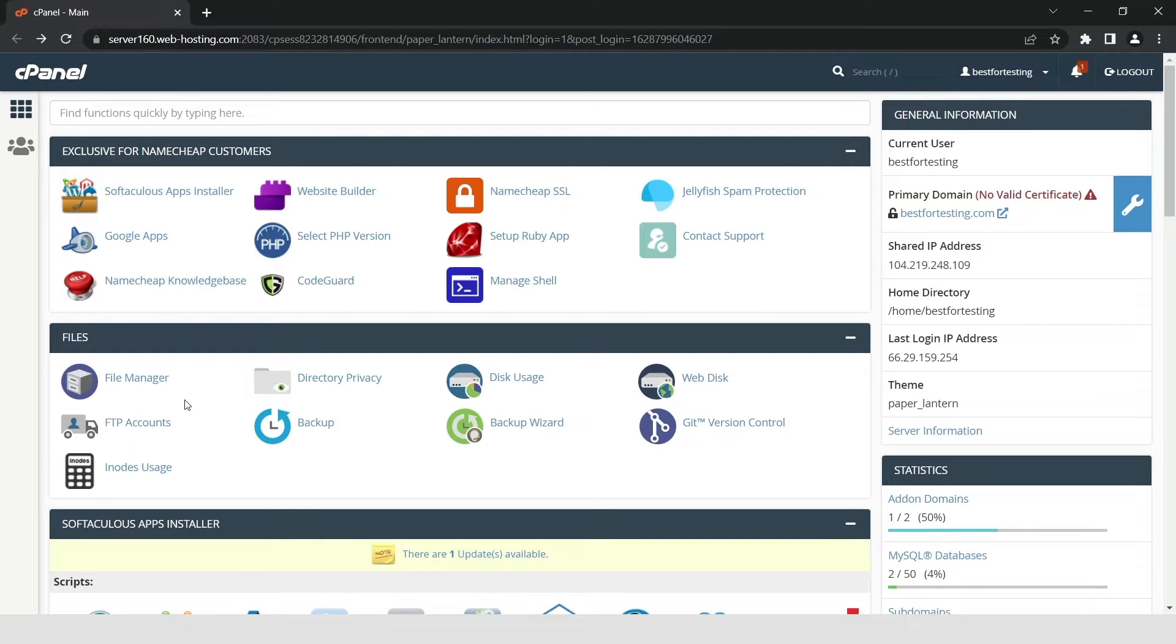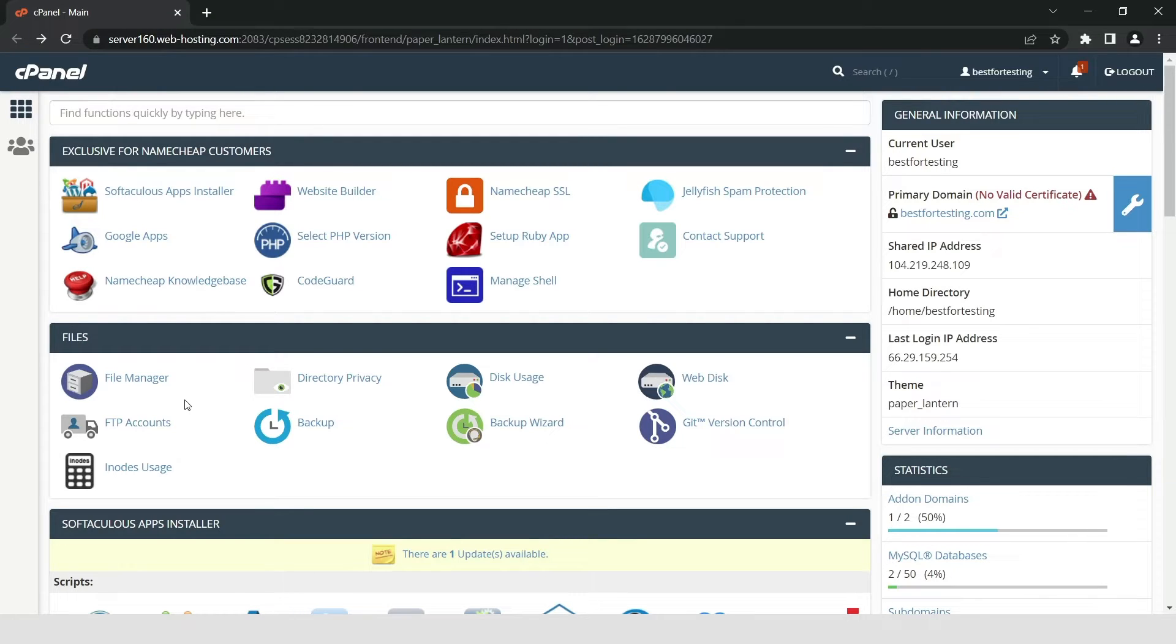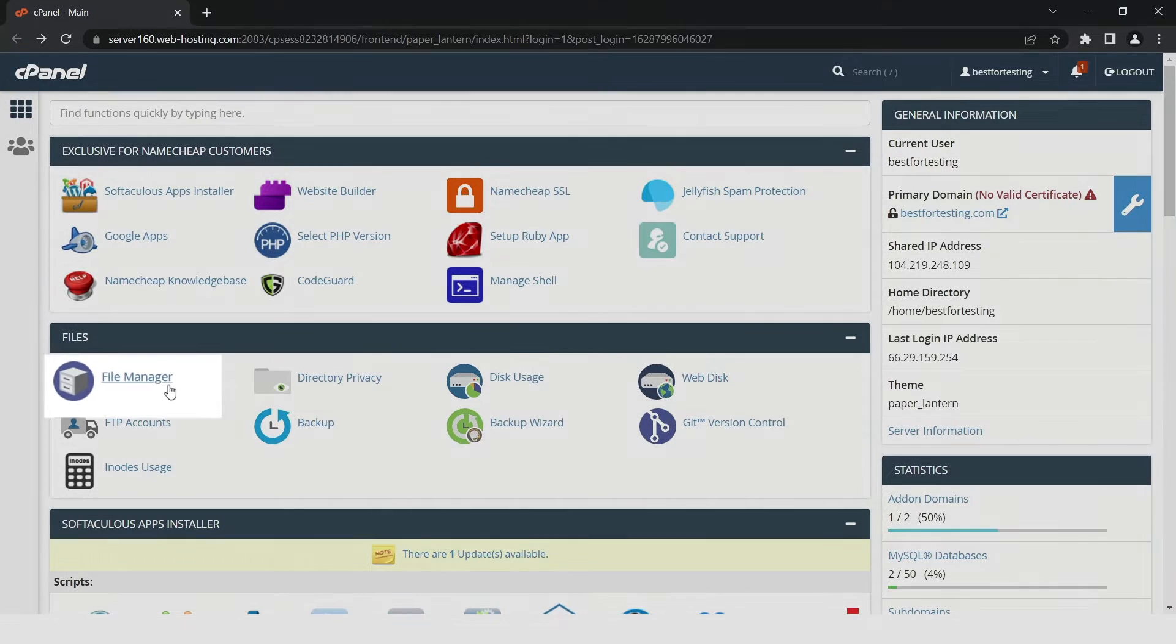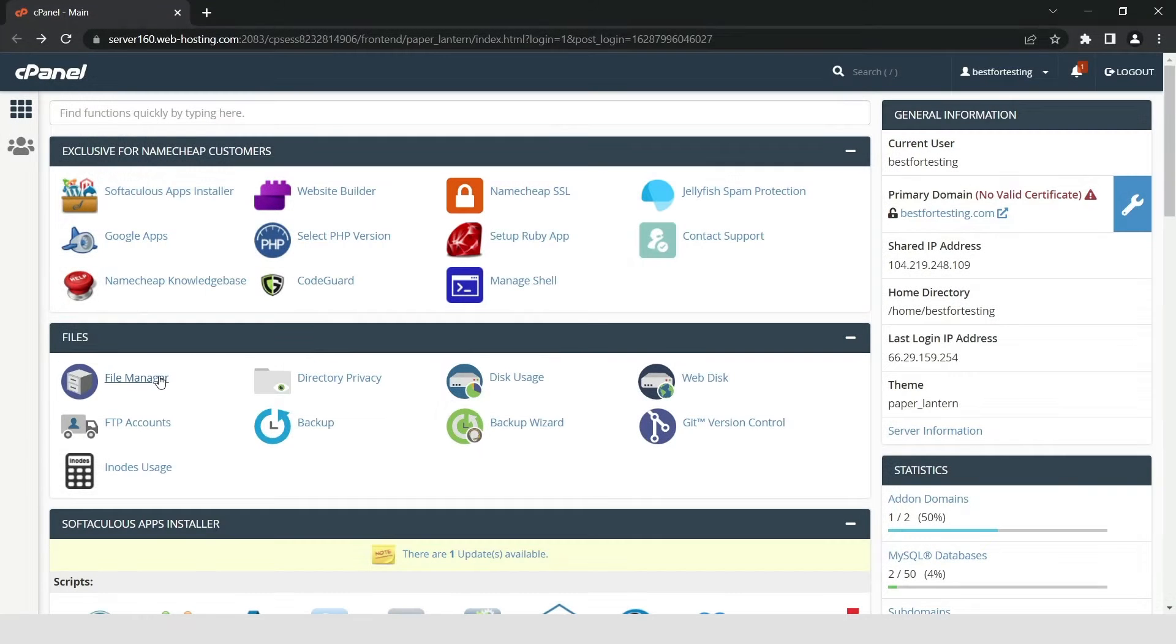Before proceeding with any changes, make sure that you generate a full backup of your website. After creating the backup, navigate to the file section and click on file manager in cPanel. You can find the guides on how to access both cPanel and file manager in the video description.